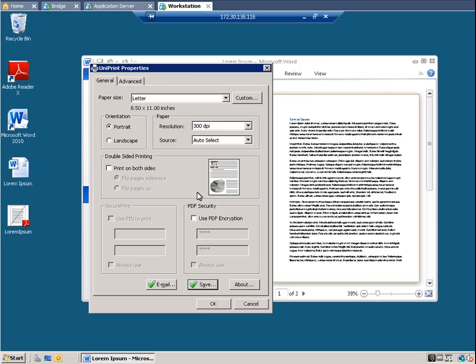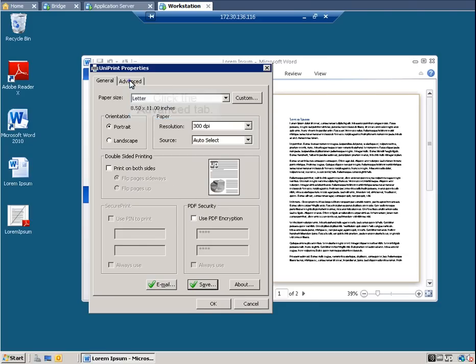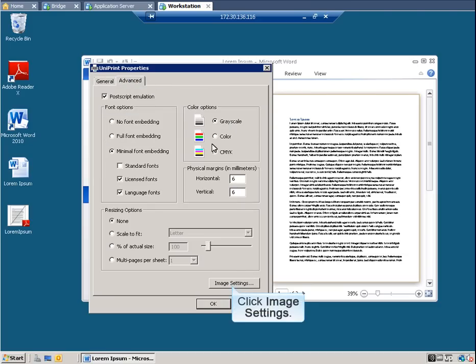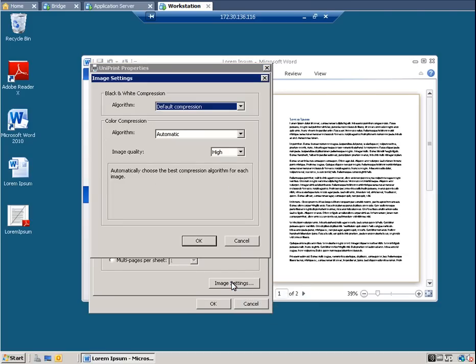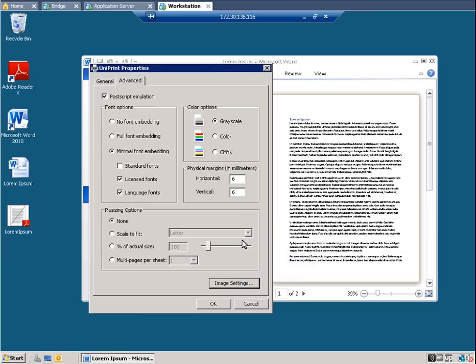Now let's look at other configuration settings. Click the Advanced tab. Click Image Settings. If you recall from the configuration video, we set the color option on the application server to grayscale. So these settings are acceptable. Click Cancel.